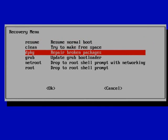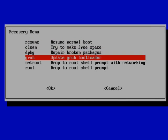You can use dpkg to repair any broken packages in case there's some application that's interfering with the boot process. Perhaps it's been corrupted or something like that. You can update the grub boot loader although that's usually not a problem you need to fix. And you can also drop to a shell prompt either with or without networking.